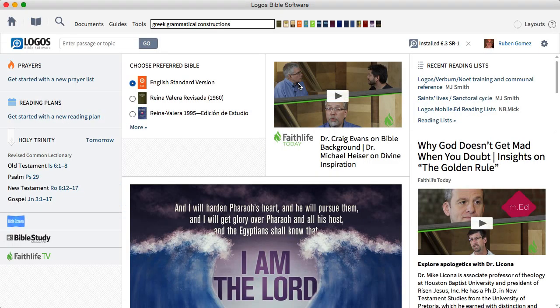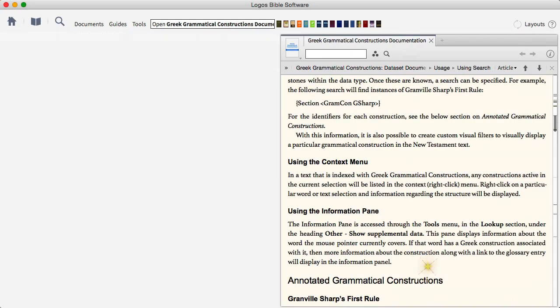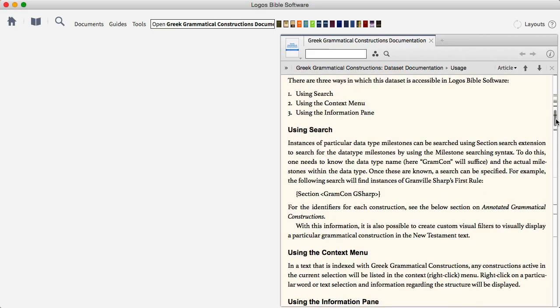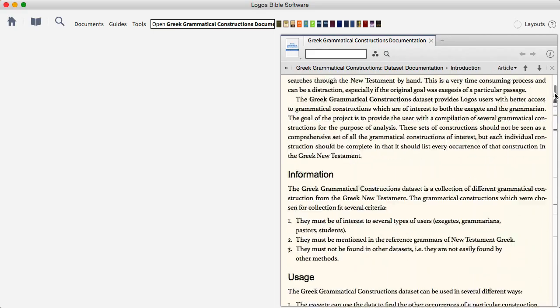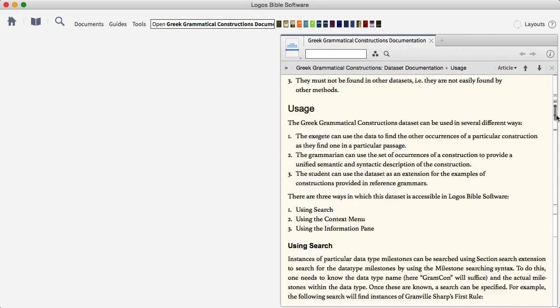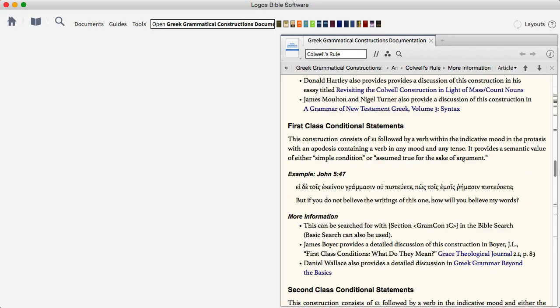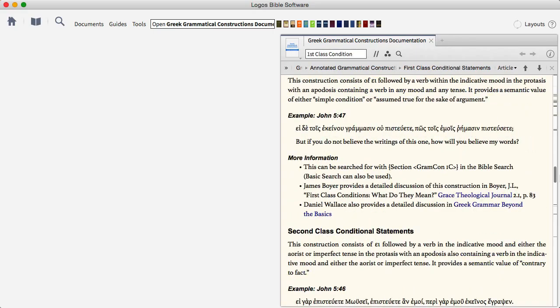In Logos 6, you can find out more information about this feature by typing Greek Grammatical Constructions, and the program will show you the documentation which explains what this feature is and what it does, and the available constructions that you can currently search for.